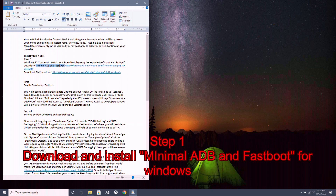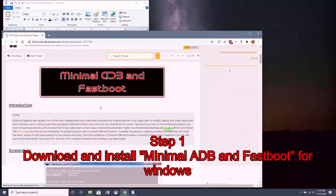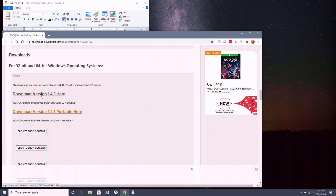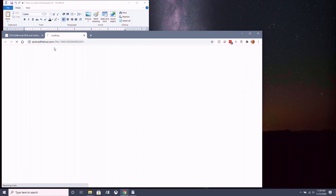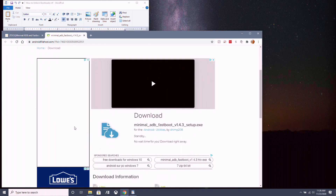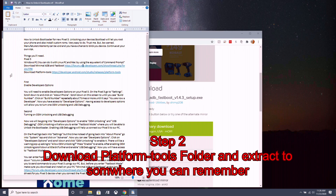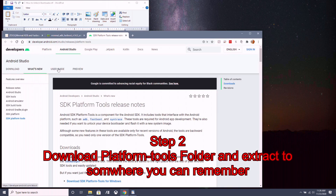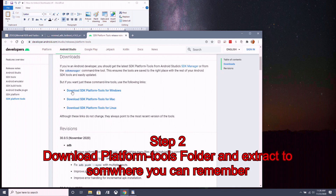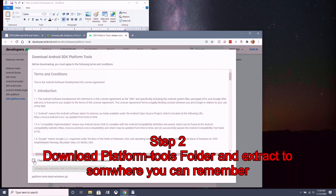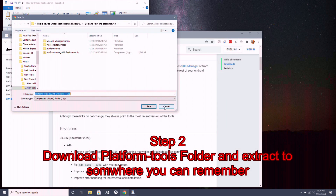Download and install minimal ADB fastboot. Go to the download link, scroll down, and download the newest version. Click on it, click primary download or any of the mirrors, save it anywhere, and install it. Then download the platform tools folder from the SDK platform tools website. Scroll down to where it says 'Download SDK Platform Tools for Windows' and click on that. Read the terms and conditions if you want, agree, and click download. Save it somewhere you can remember.